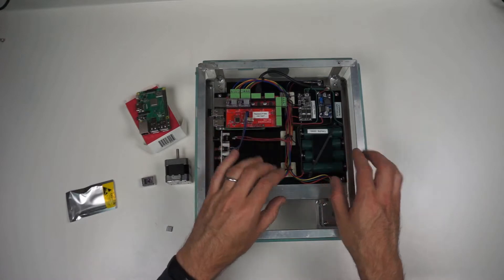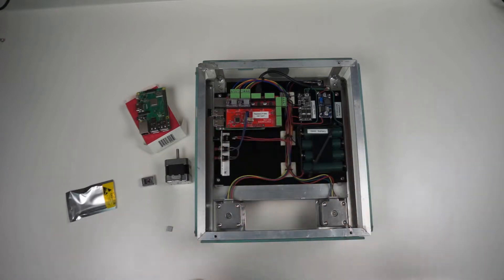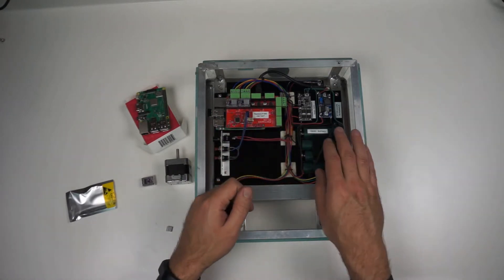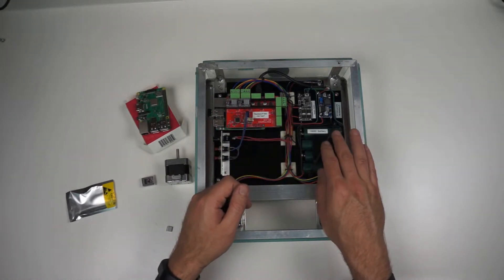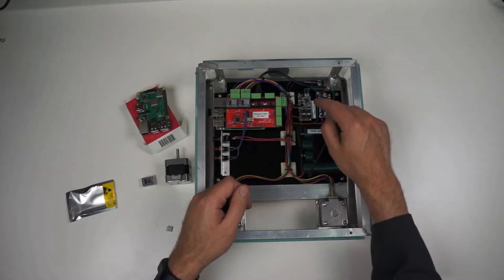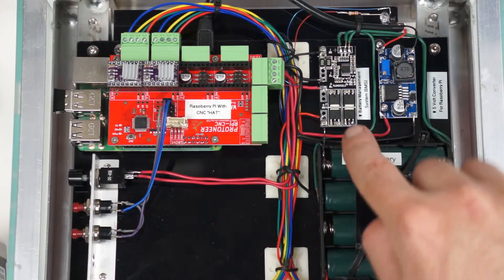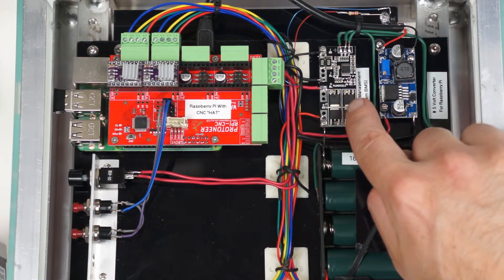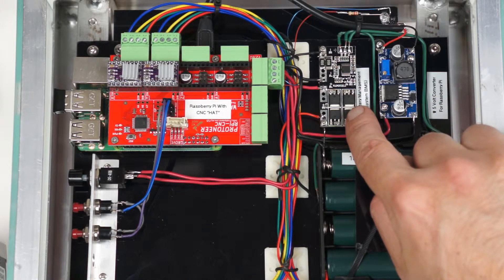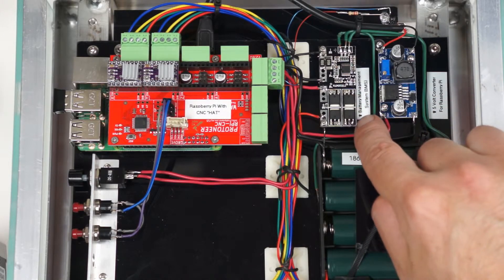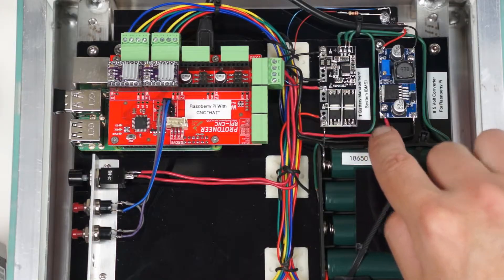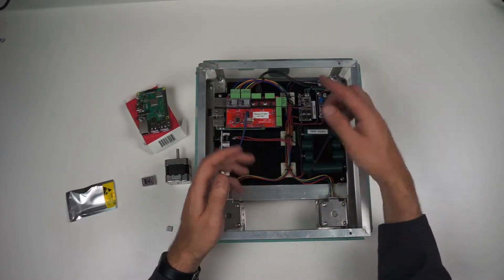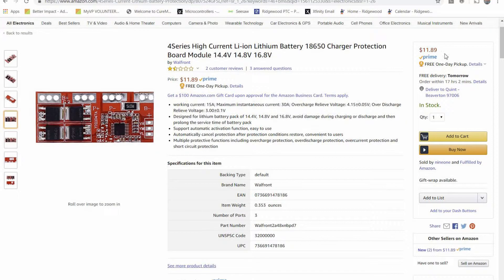I didn't want to be taking them out and charging them and putting them back in, so I put in a battery management system, a little BMS board, and again, another surprisingly cheap electronics off of Amazon. I think this one was like $12.